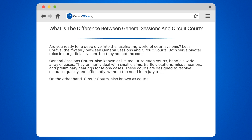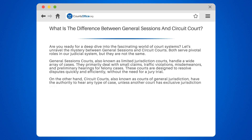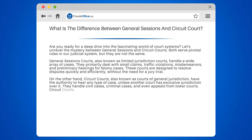On the other hand, Circuit Courts, also known as Courts of General Jurisdiction, have the authority to hear any type of case unless another court has exclusive jurisdiction over it. They handle civil cases, criminal cases, and even appeals from lower courts. Circuit Courts are where you'd find jury trials and more complex legal proceedings.